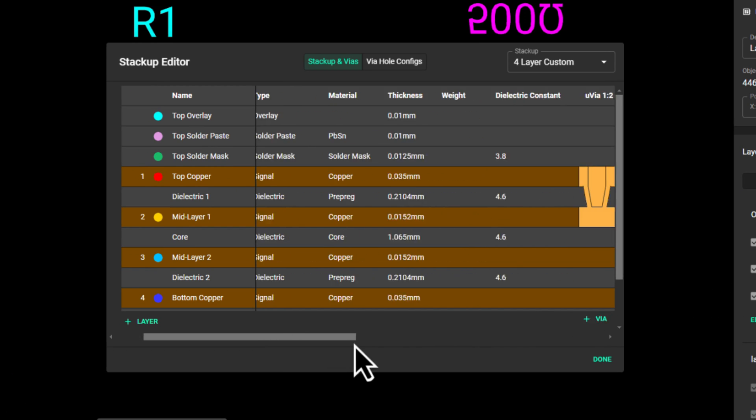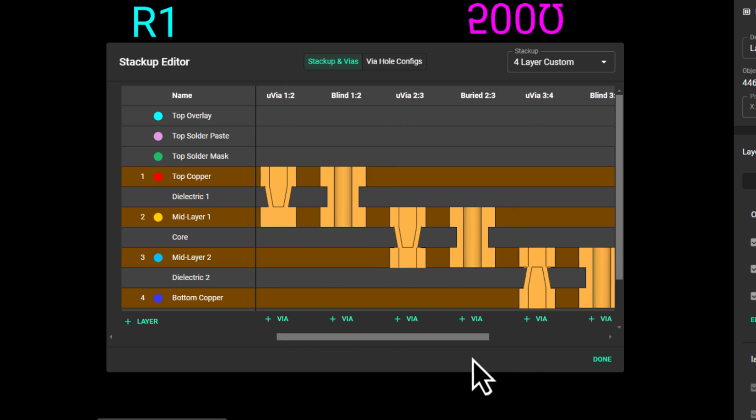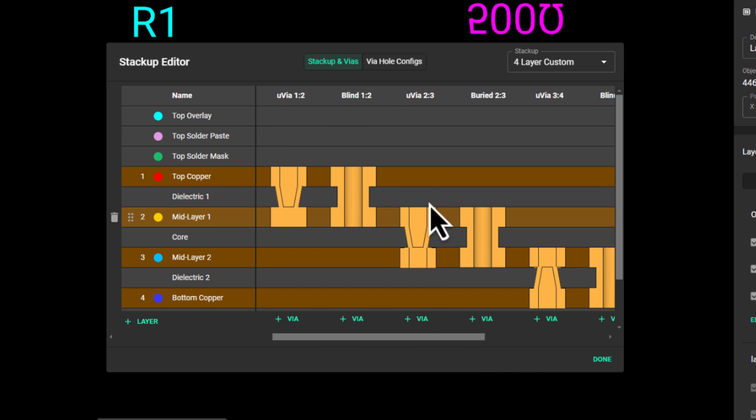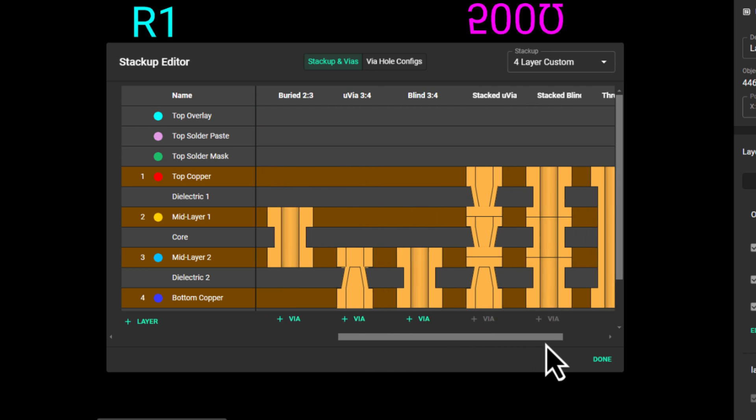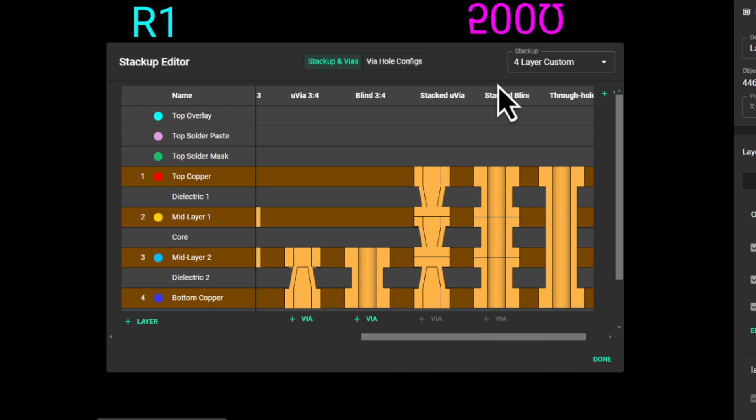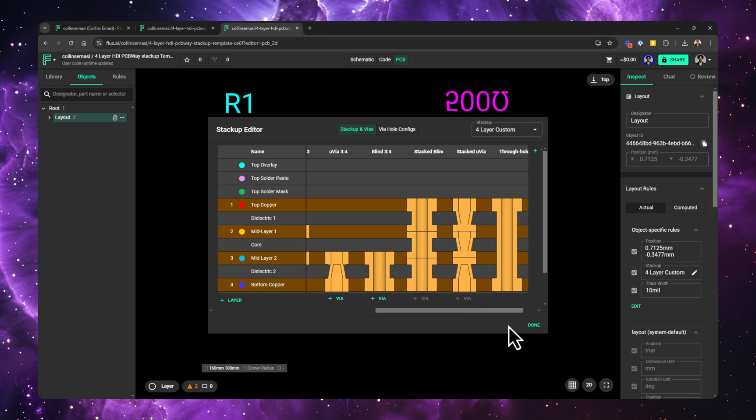Here you can delete via configs which you don't want, you could add more, or change their prioritization as you see fit. After which, you are now ready to begin routing.